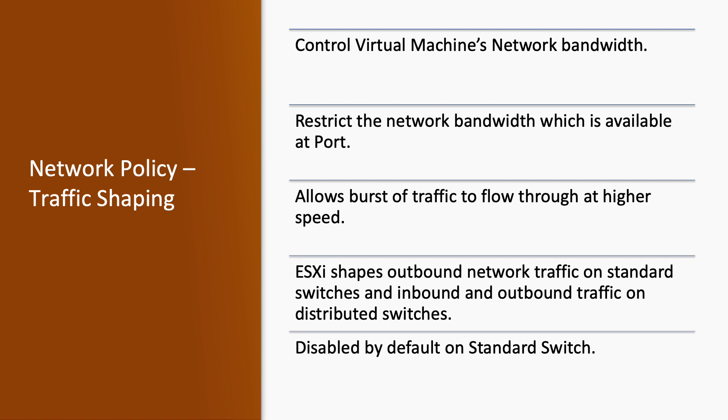It's used to control the virtual machine network bandwidth and restricts the network bandwidth which is available at the port level. It allows burst of traffic to flow through at the higher speed. ESXi shapes outbound network traffic on standard switch and inbound and outbound traffic on distributed switch. Traffic shaping is disabled by default on the standard switch.